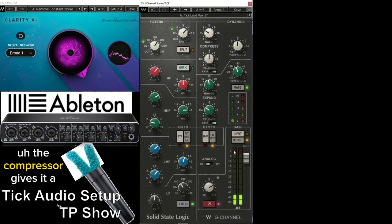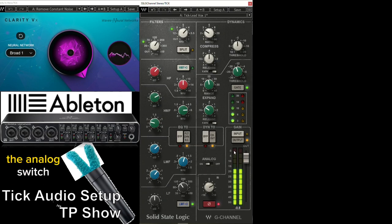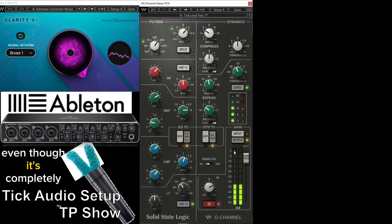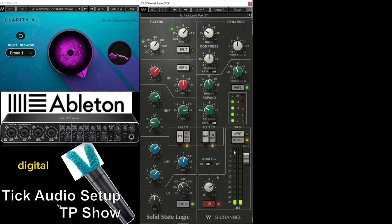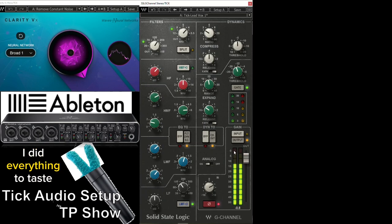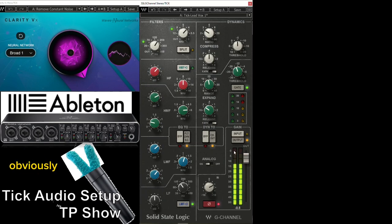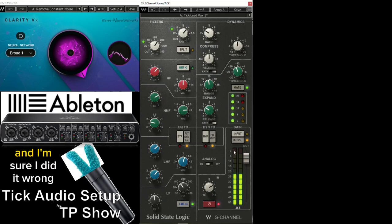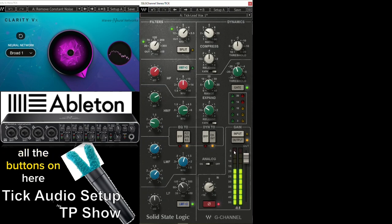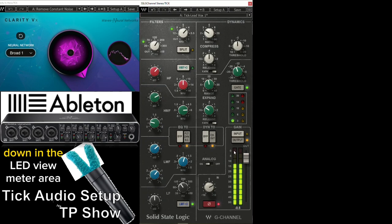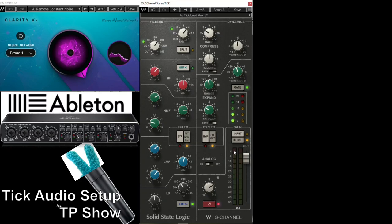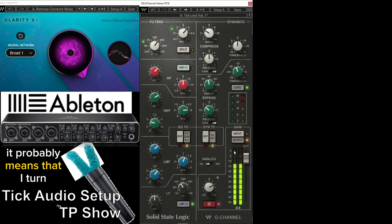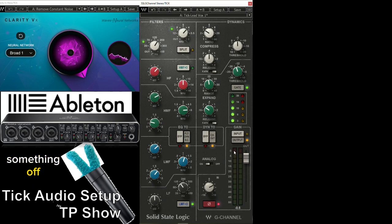The compressor gives it a nice warmth. The analog switch, of course, makes it completely analog, even though this is completely digital. And on the left-hand side, I did everything to taste. Obviously, you're going to twiddle knobs until you get what you like, and I'm sure I did it wrong. And I don't know all the buttons on here, like the red button with the circle on the line through it down in the LED view meter area. No idea what that is. It probably means that I turned something off, but I have no idea.